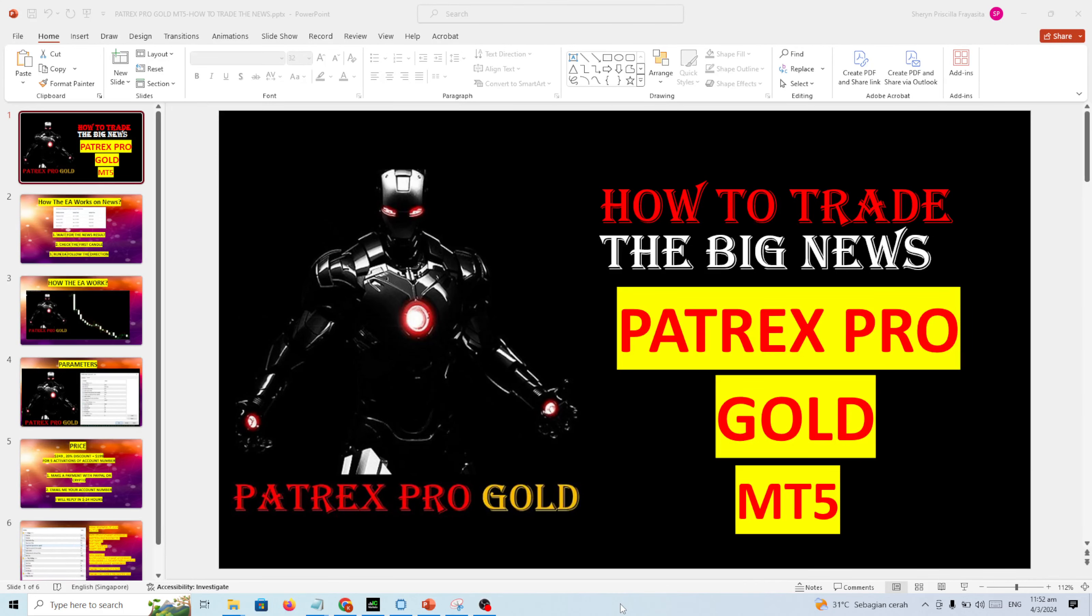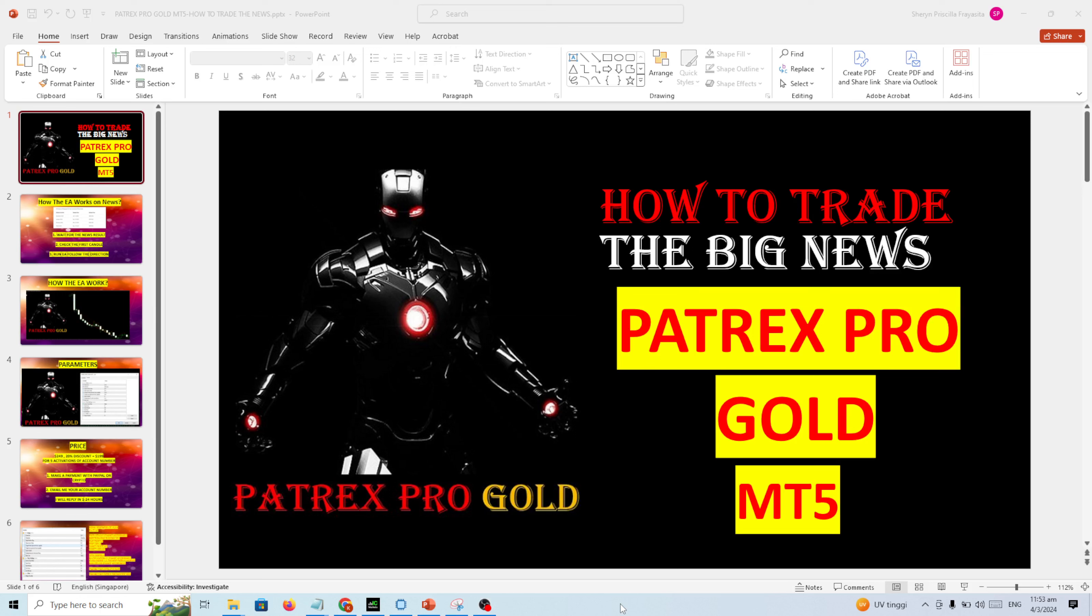Hello traders, how are you doing? I hope you are doing well with your trading. In this video I want to explain how to use the Patrex Pro Gold MT5, as many buyers ask me about this. I use this EA mainly to trade the news because after the news I can see the direction is clear, whether to buy or sell.